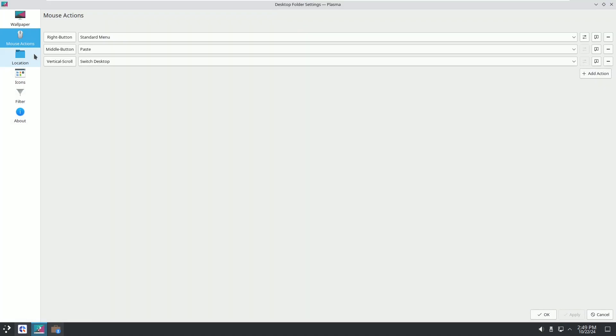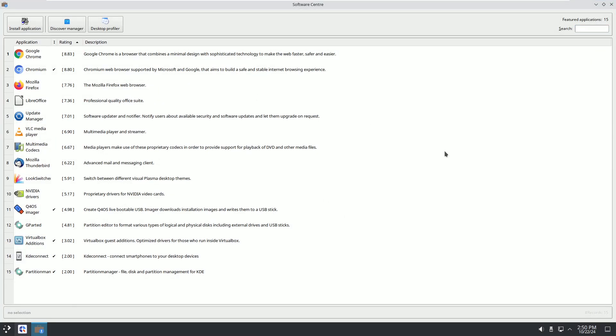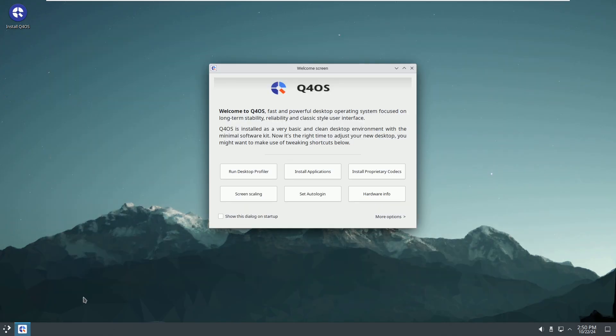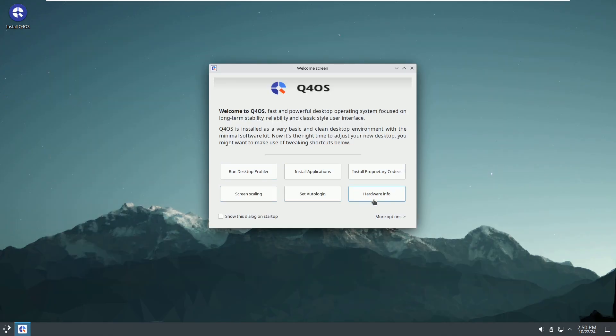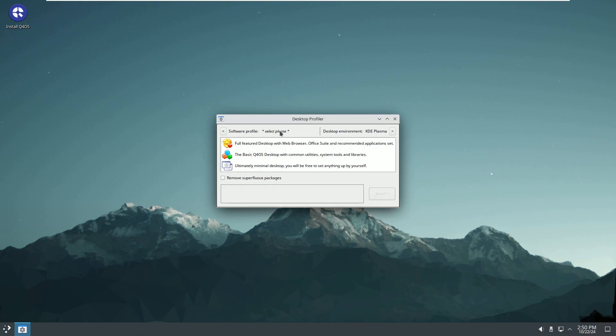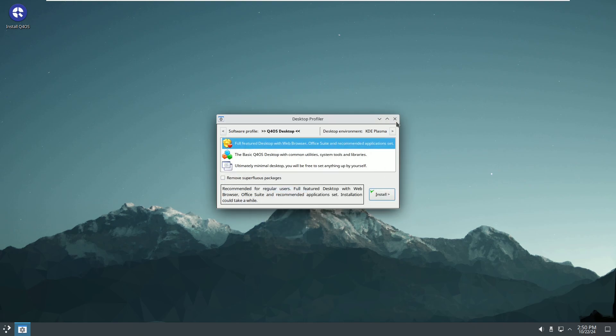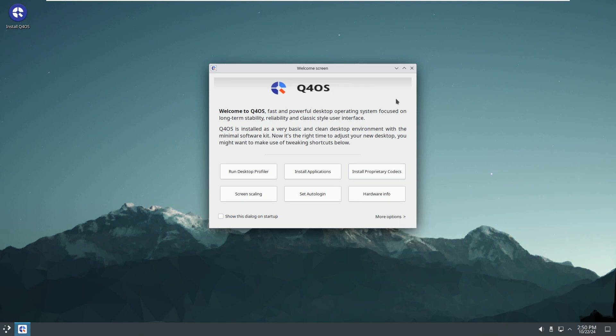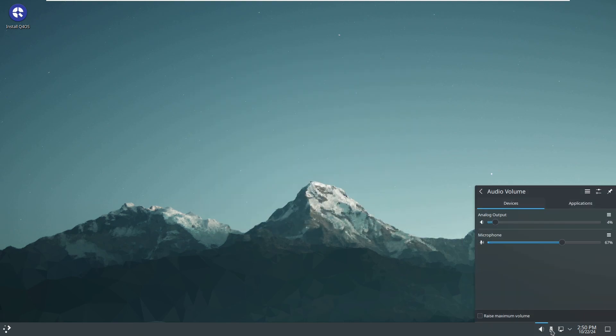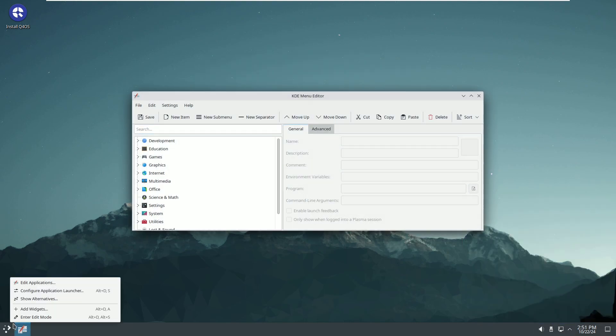It comes in two main versions: KDE Plasma and the lightweight Trinity desktop environment. The Trinity desktop looks like Windows XP or 7, and offers a Plasma version similar to Windows 10.